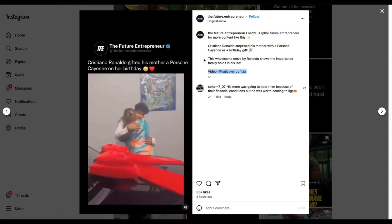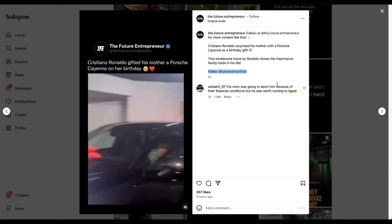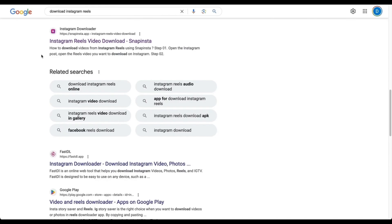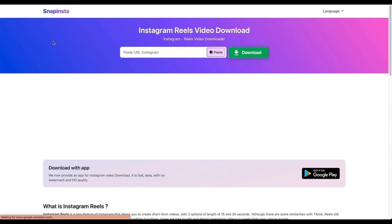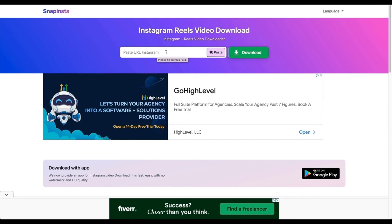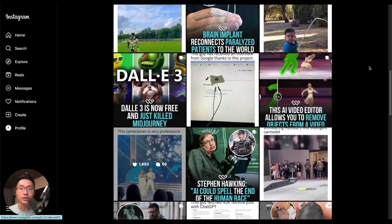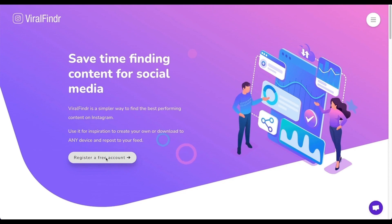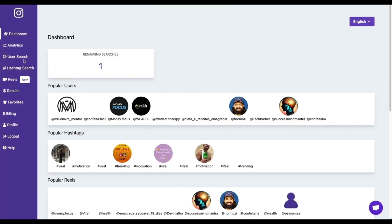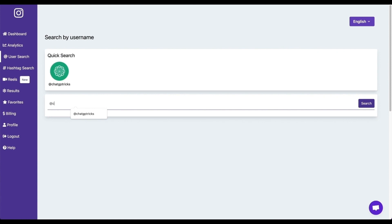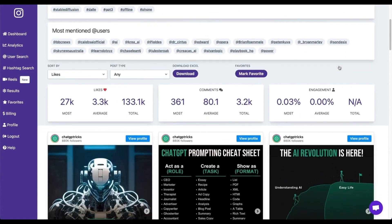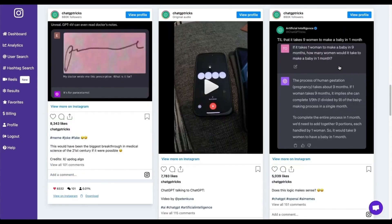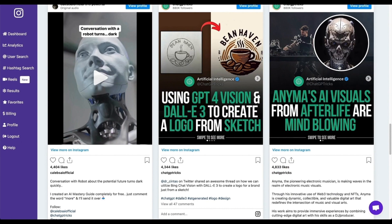To download Instagram reels, just Google 'download Instagram reels' and paste the URL of the post into a downloader site. A better tool for research is Viral Finder — register for a free account, go to user search, type in an Instagram handle you want to research, and it will organize recent posts by most views so you can see everything in one place. This saves a lot of time on research and gives you tons of inspiration on what type of content to create.